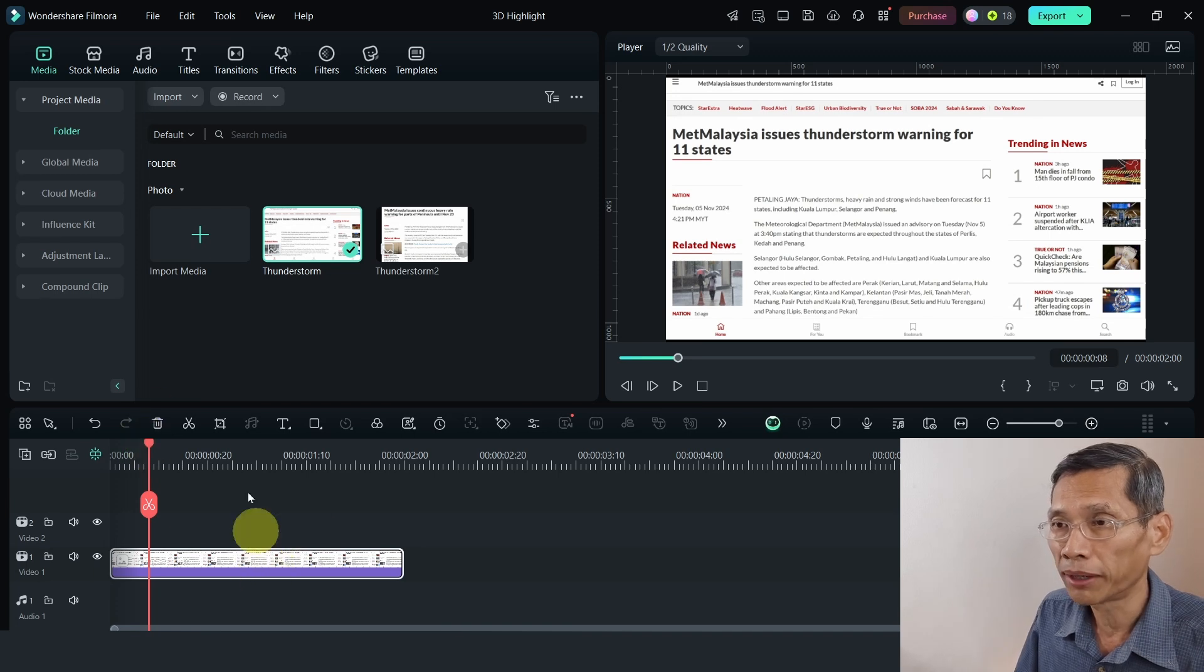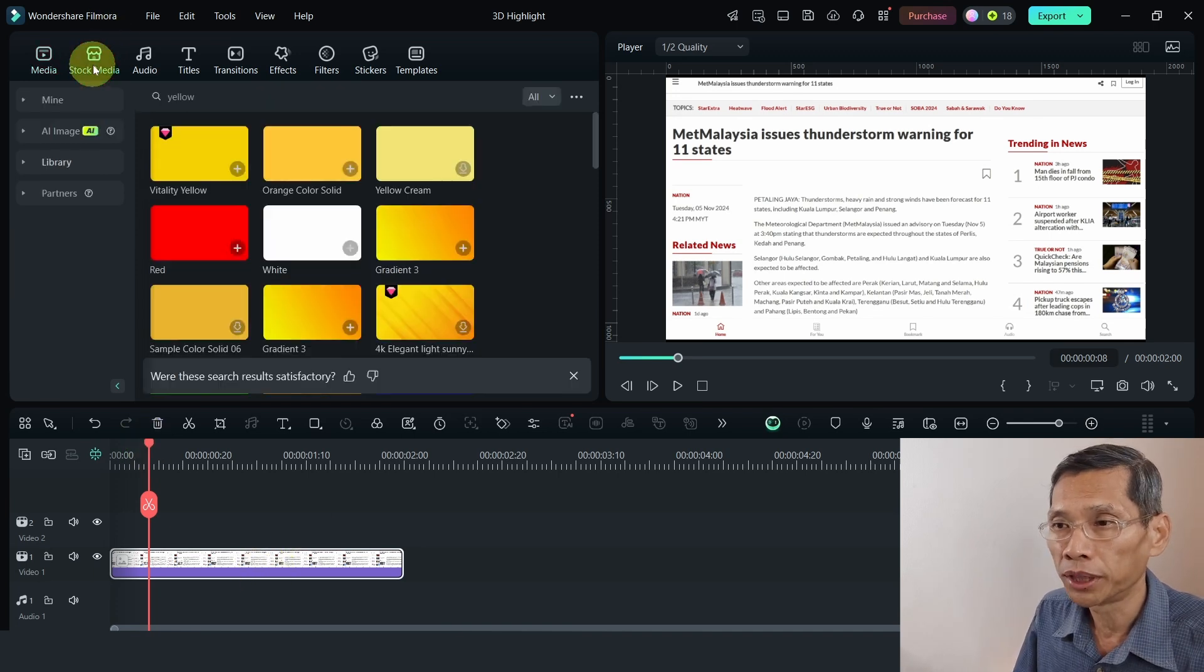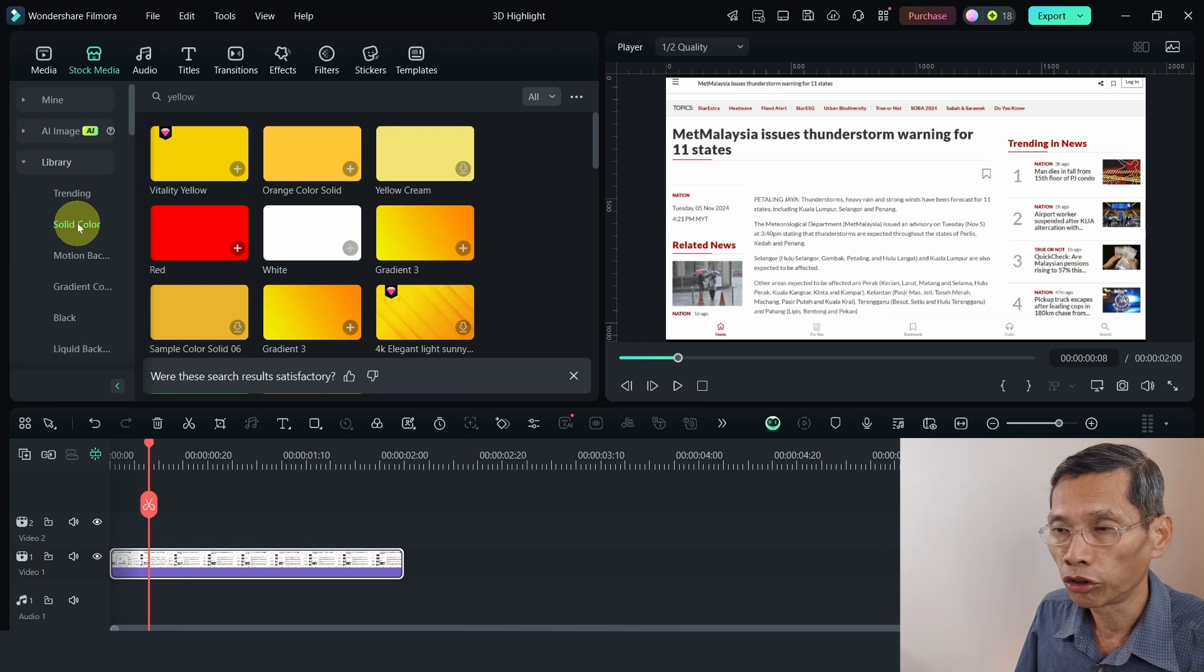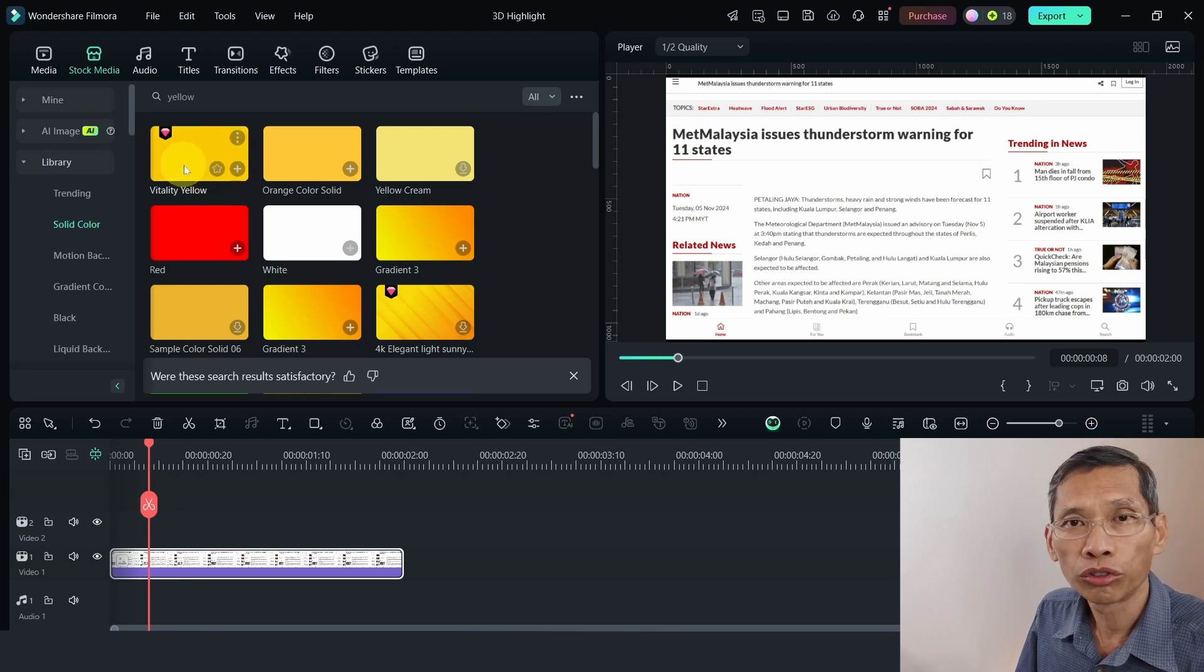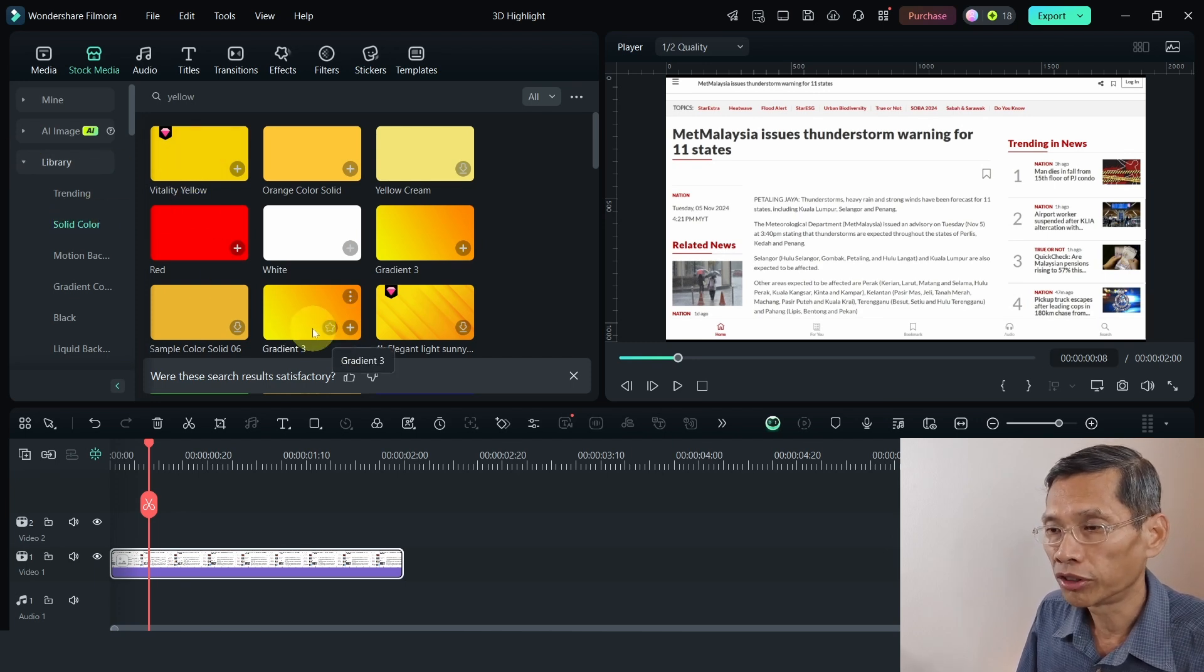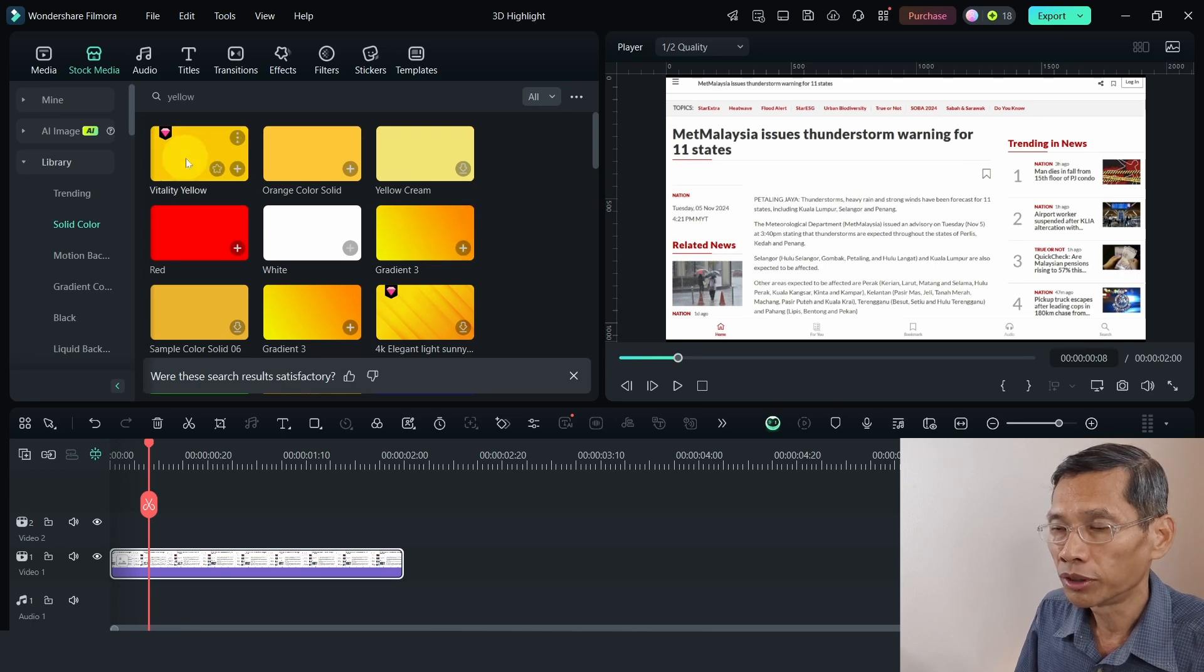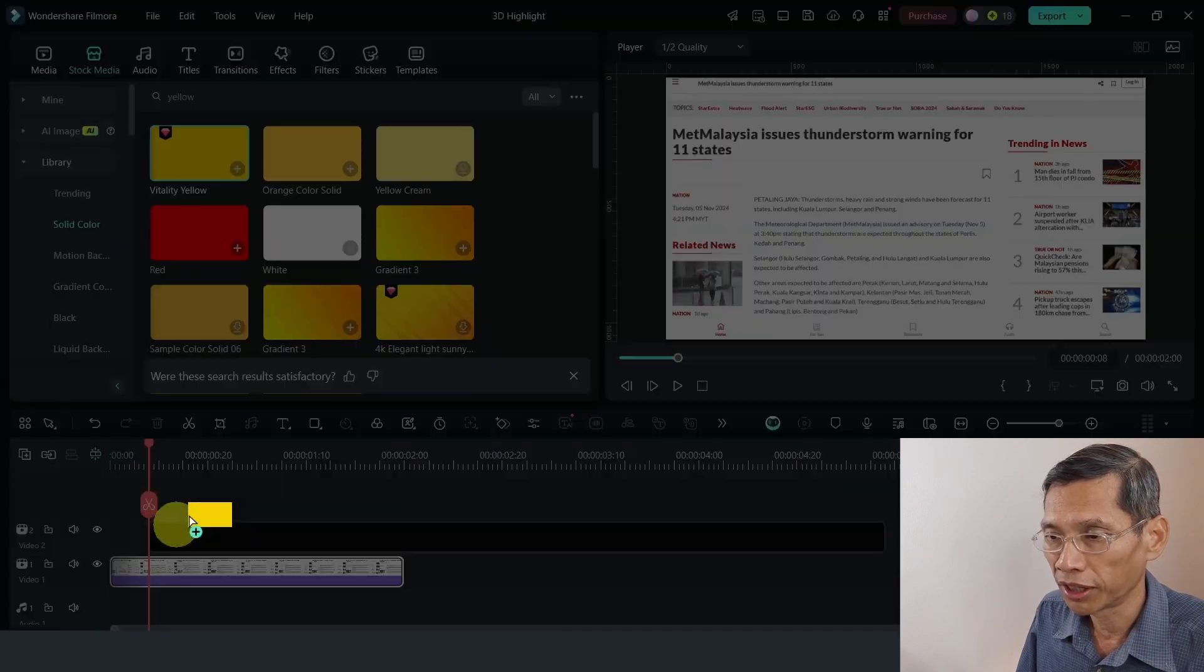Media on to your timeline. Head on over to your stock media and go to library and go for solid colors. Now, I'm going to use yellow. You can use gradient or any other color that you prefer. So let's just bring this down.